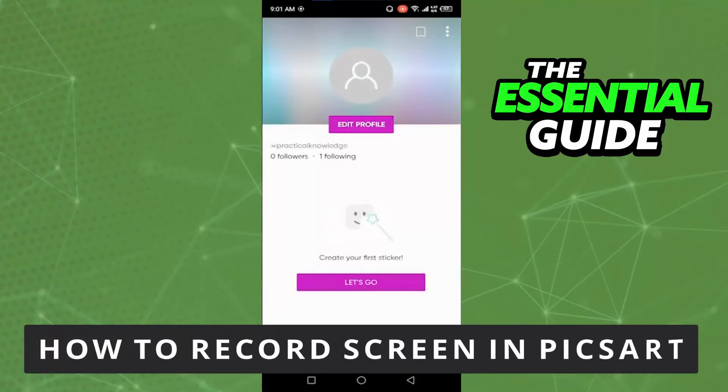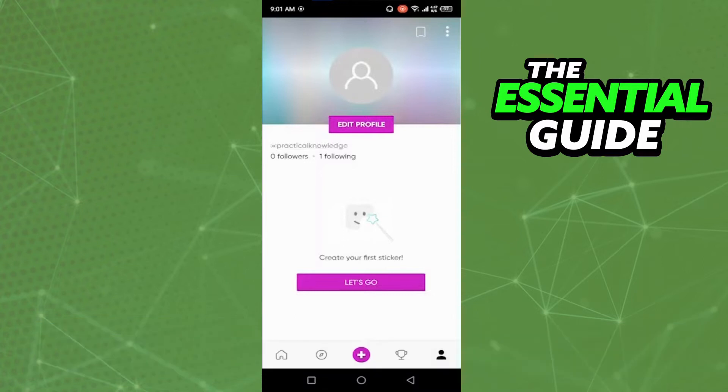Hello everybody, how's it going today? I'm teaching you how to record your screen in PicsArt. The first thing you need to do is make sure your PicsArt app is updated. That's very important.